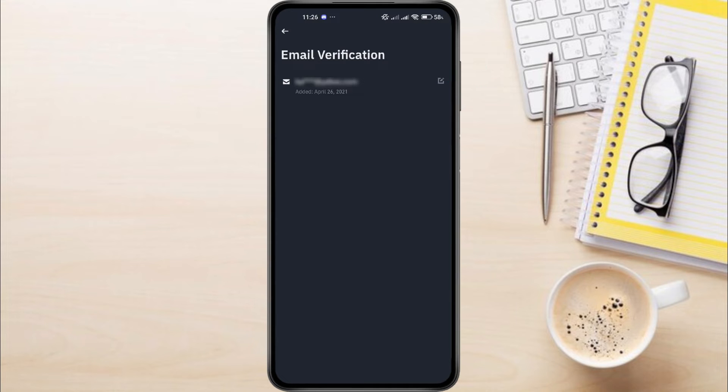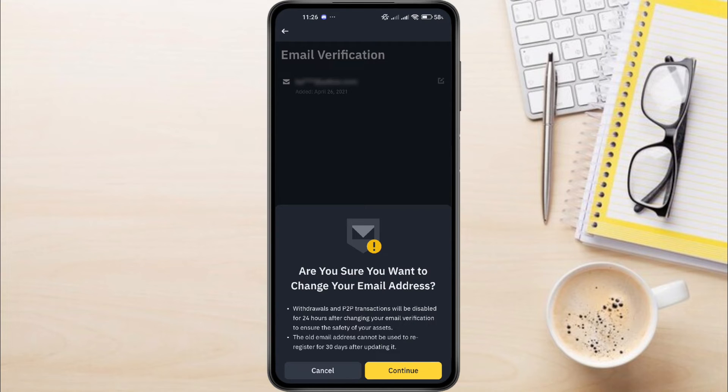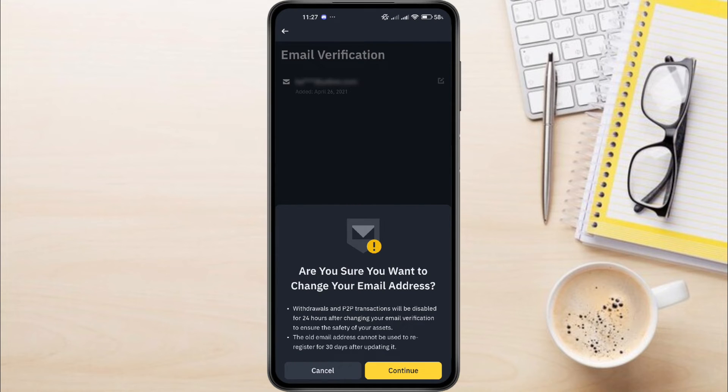Once you've tapped the pencil icon, a prompt will appear asking if you're sure you want to change your email address. Before you proceed, remember, withdrawals and P2P transactions will be disabled for 24 hours after changing your email for security reasons.